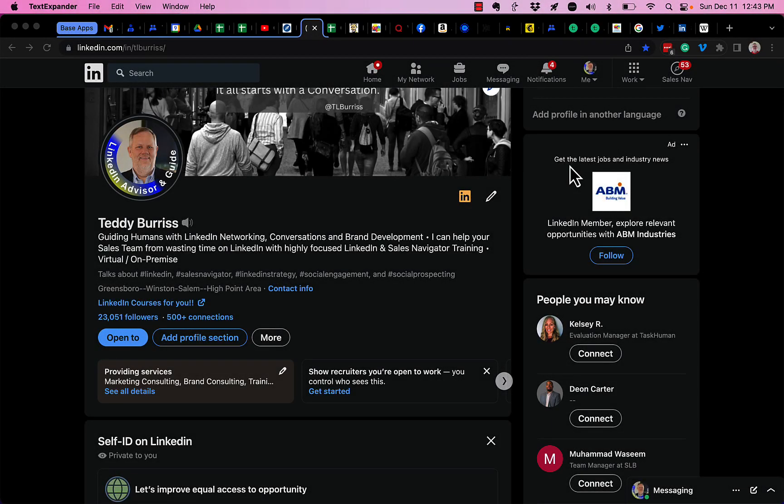Here's a question I got asked. How do I rearrange my job entries on my LinkedIn profile? Let's take a look at this.